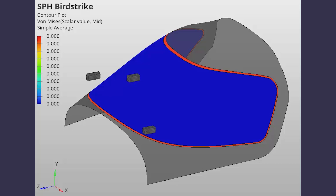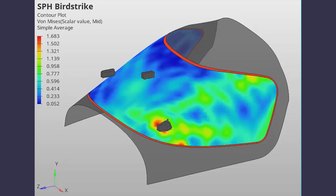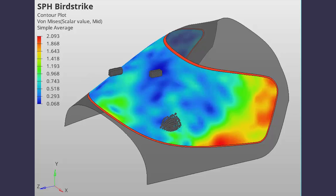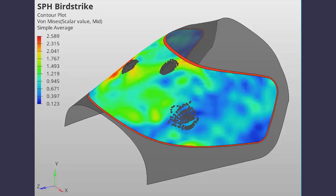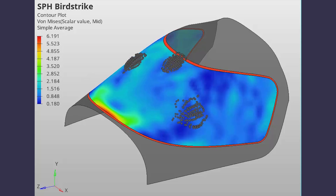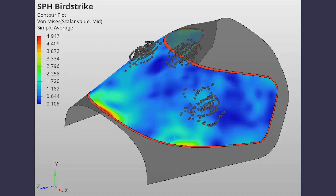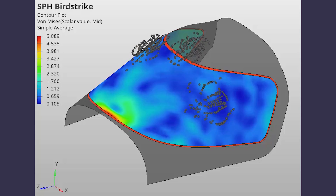Today we will perform a dynamic analysis using HyperMesh and Radioss. We will simulate a multiple bird strike scenario in which a high velocity impact occurs between three different birds and an aircraft windshield assembly during takeoff or landing conditions. The Smooth Particle Hydrodynamics (SPH) method will be implemented to perform this analysis. Let's take a look at how this is done.